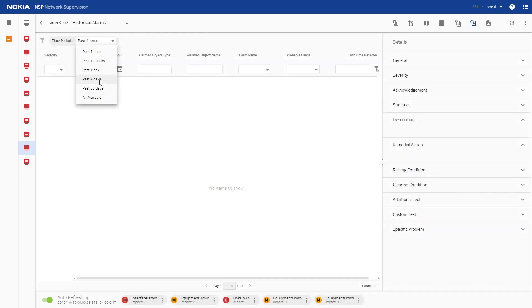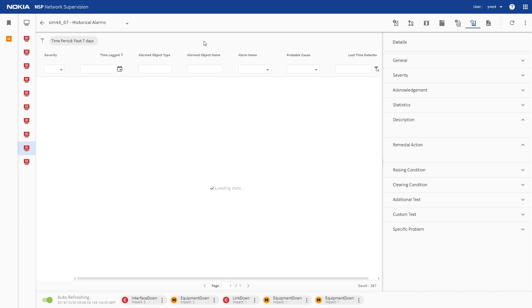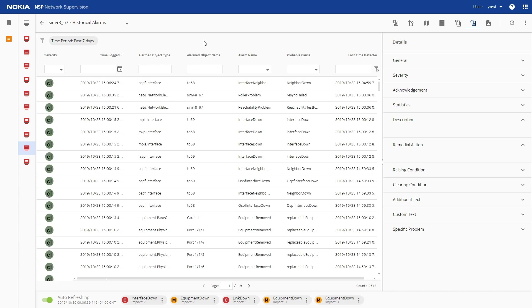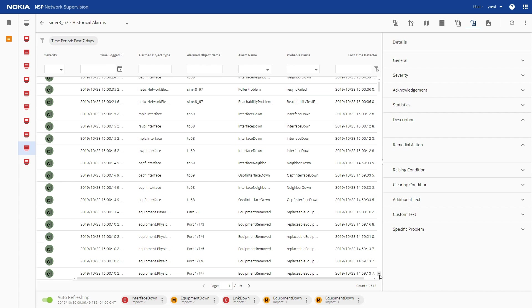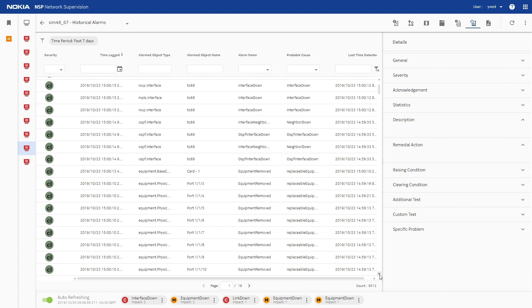We can use other tools within the network supervision application, such as historical alarms and the event timeline, to see what was happening at the time the network performance was affected, and verify that measures have been taken to fix the fault.